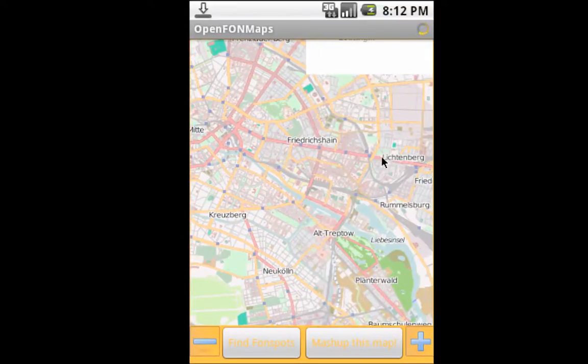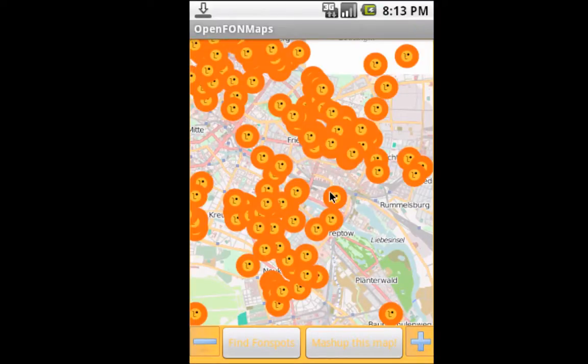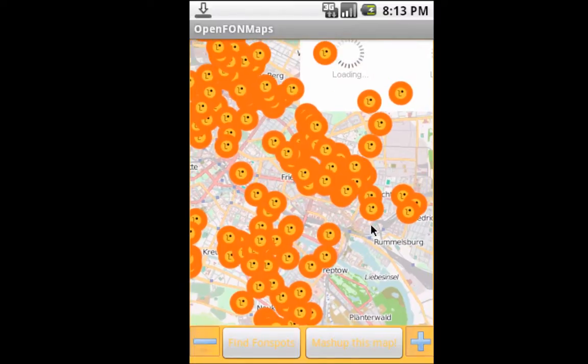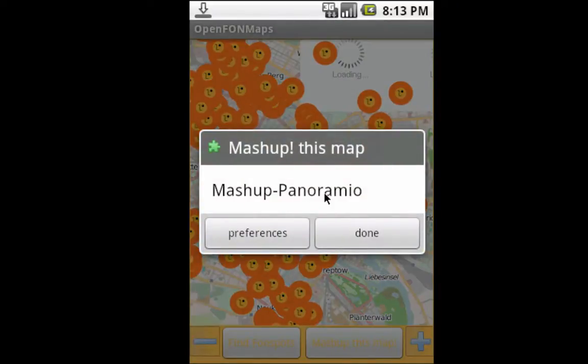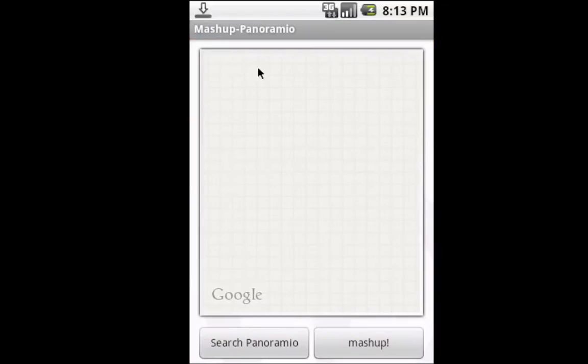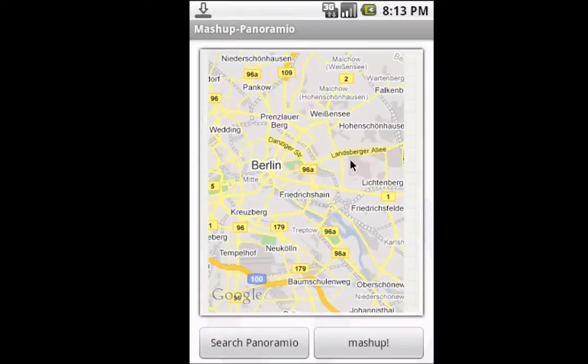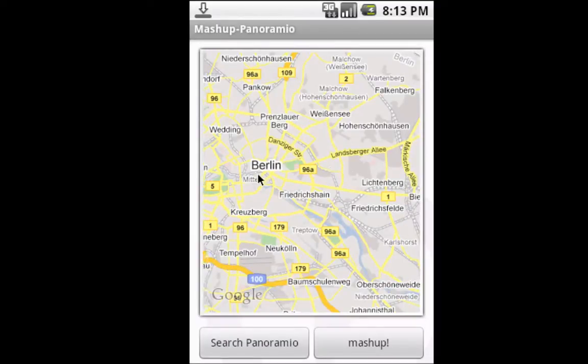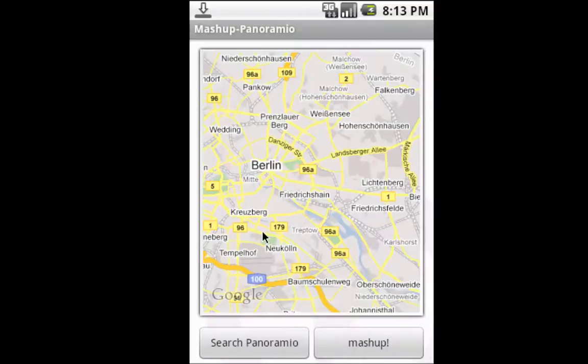Let's find some phone spots here. This works really nice. I programmed this piece of software to show you the things that are possible. Here are phone spots, and we can again go back to Panoramio. Since we zoomed in with Open Phone Maps, we zoomed in here as well.